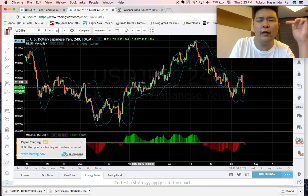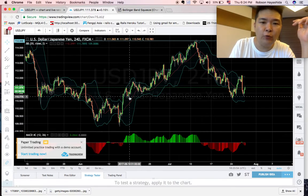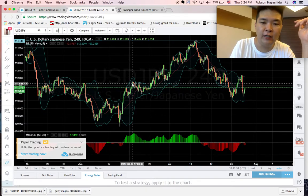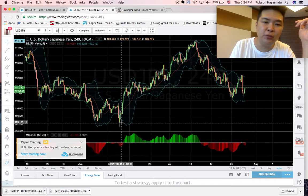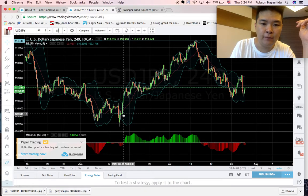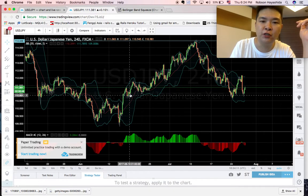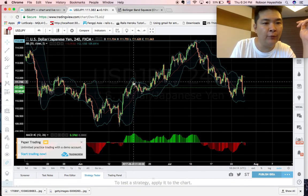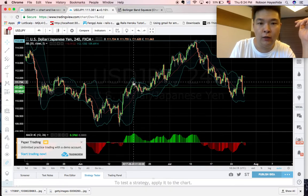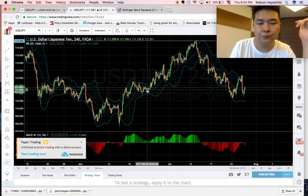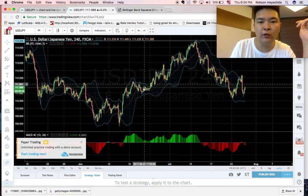So what actually happened here? I came to a point where my candlesticks were moving up. It made a huge jump — you can see it went all the way down from 109.630, then made a huge jump all the way up to around 111.734. And after that, it was ranging. You can see that the Bollinger Bands are closing — they are getting close together.